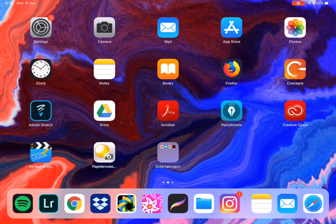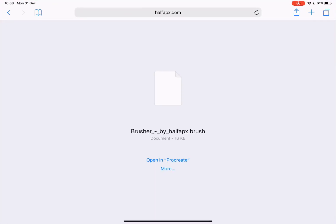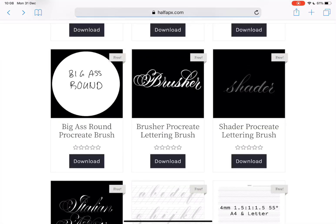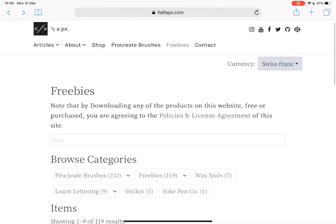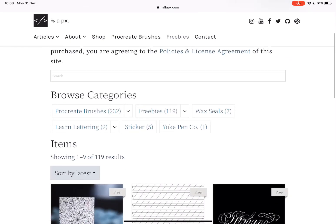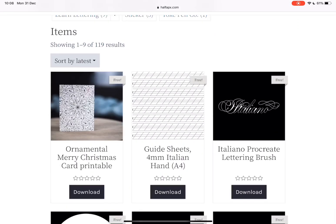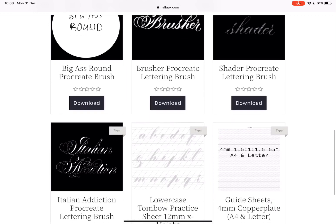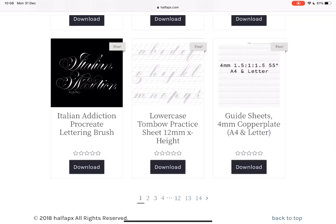Alright, so go into Safari, find your website. Here I'm just in my freebies section and I find a brush that I like, like this one, which is Italian Addiction.